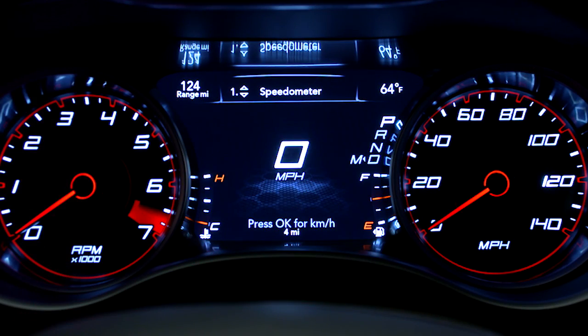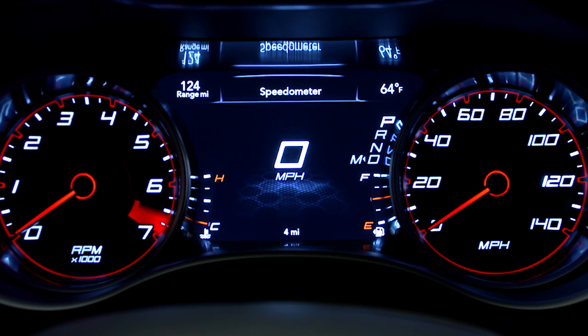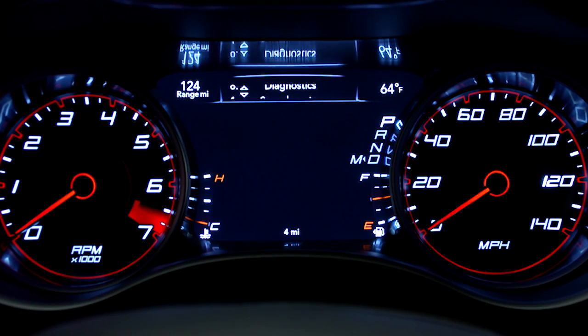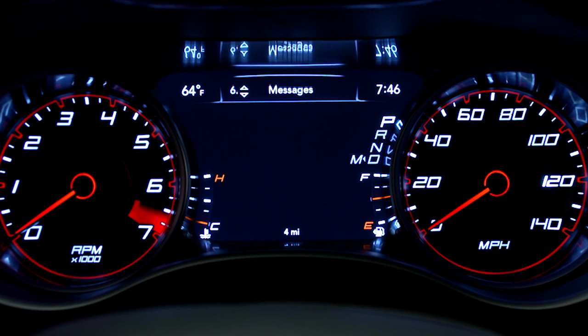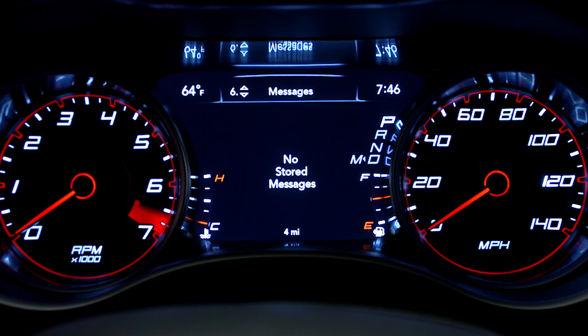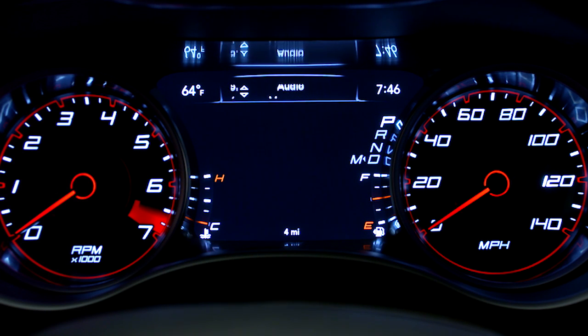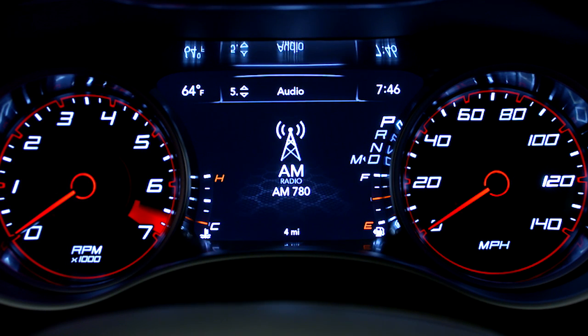Your instrument cluster display provides important information about systems and features. It also lets you customize a whole range of preferences. You'll find it on the instrument panel.